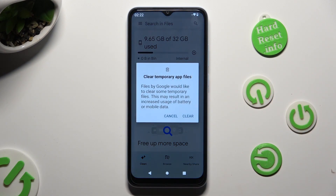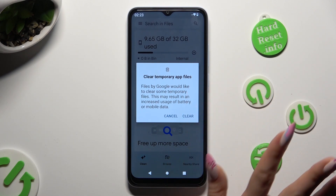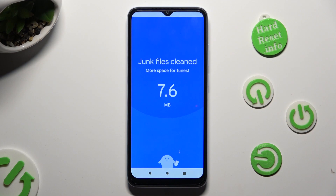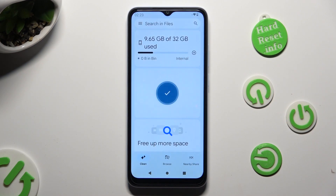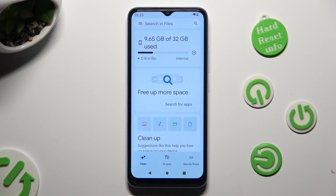Lastly, to confirm your choice, tap on Clear in the pop-up. As you can see, after that the storage of my device was successfully cleaned.